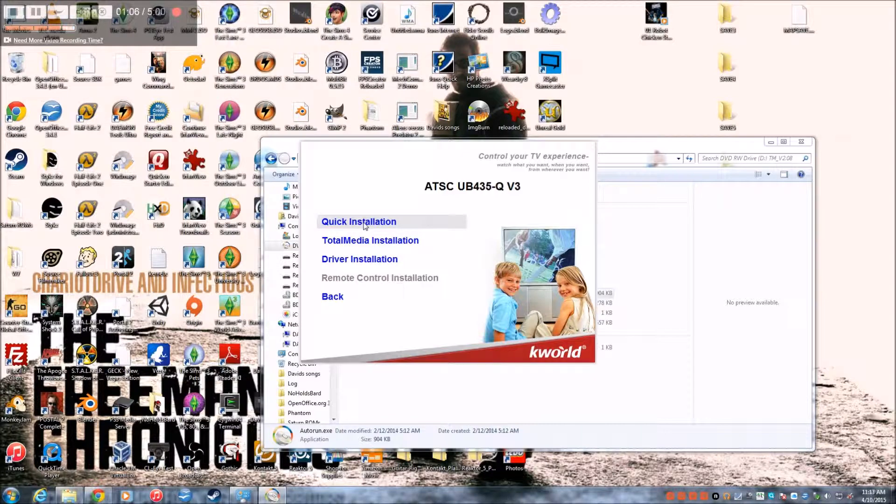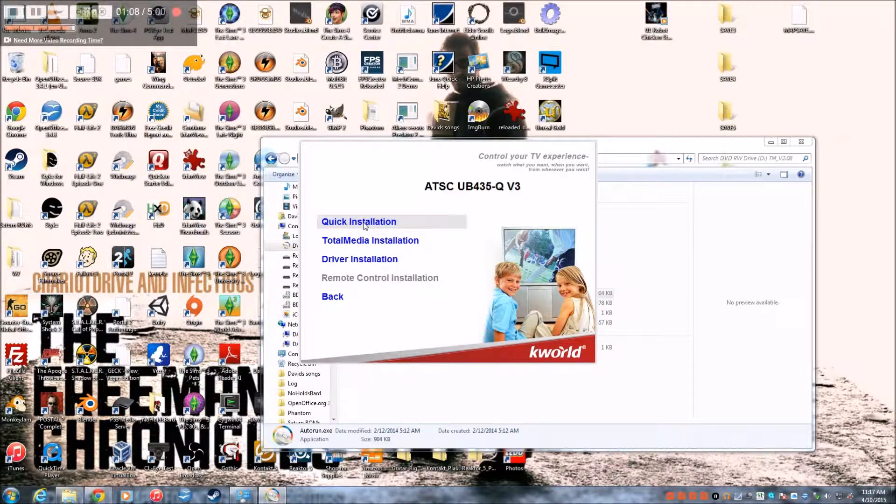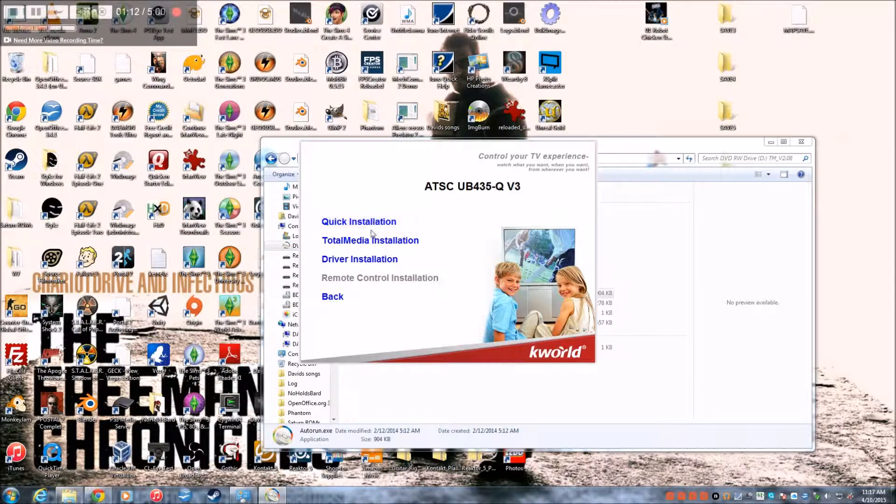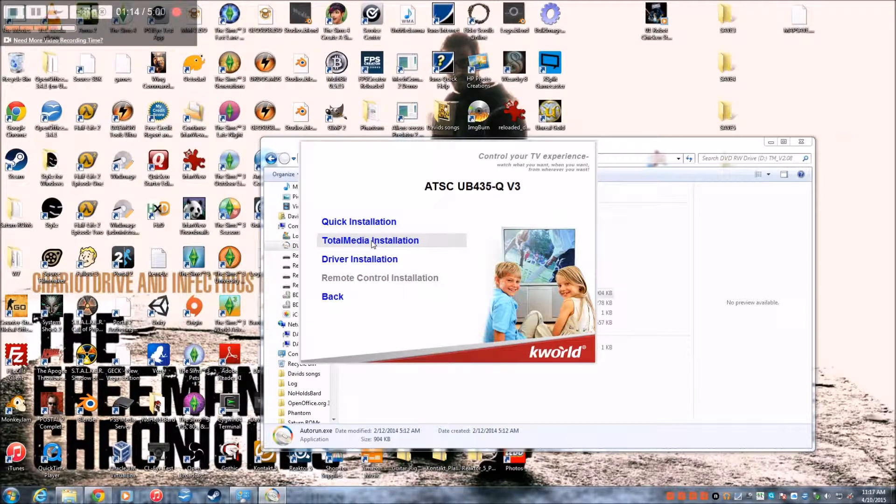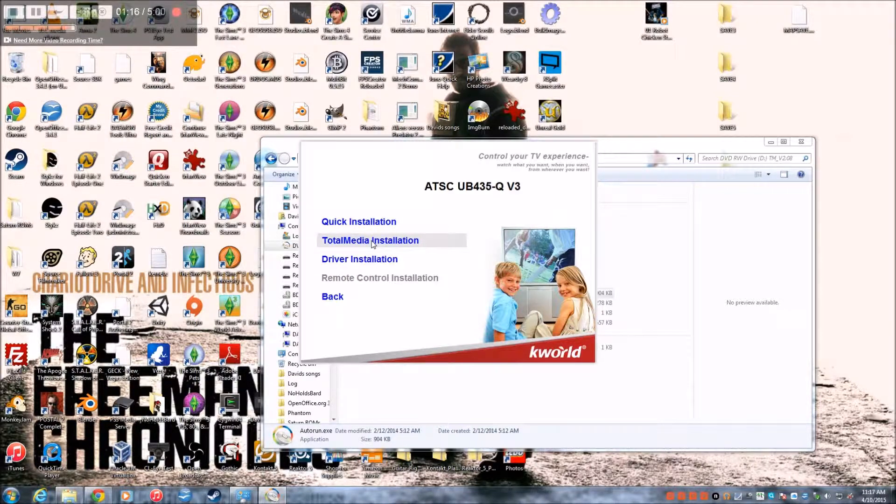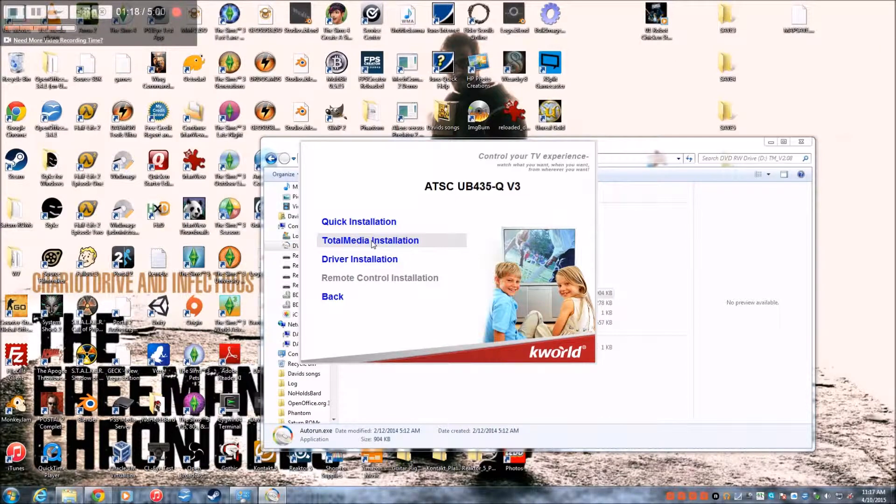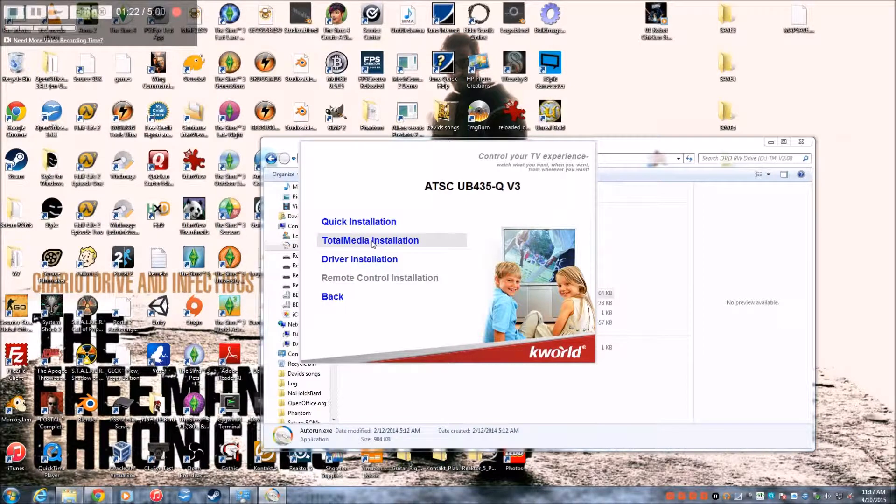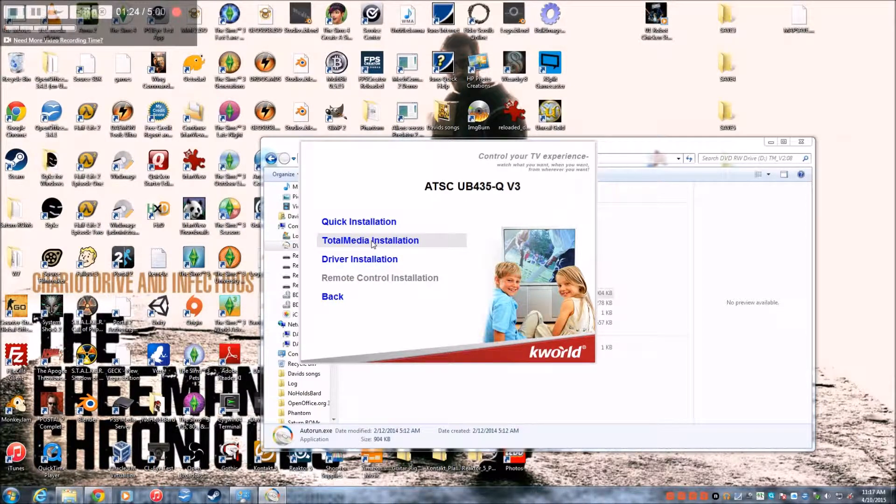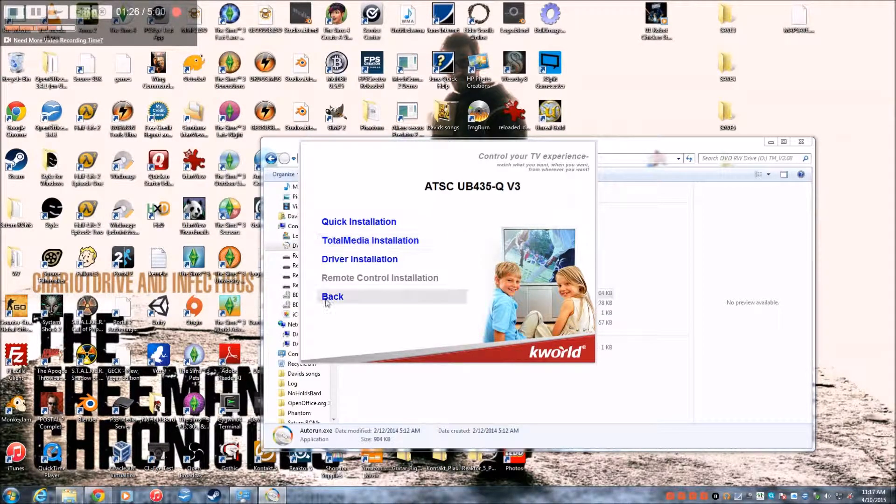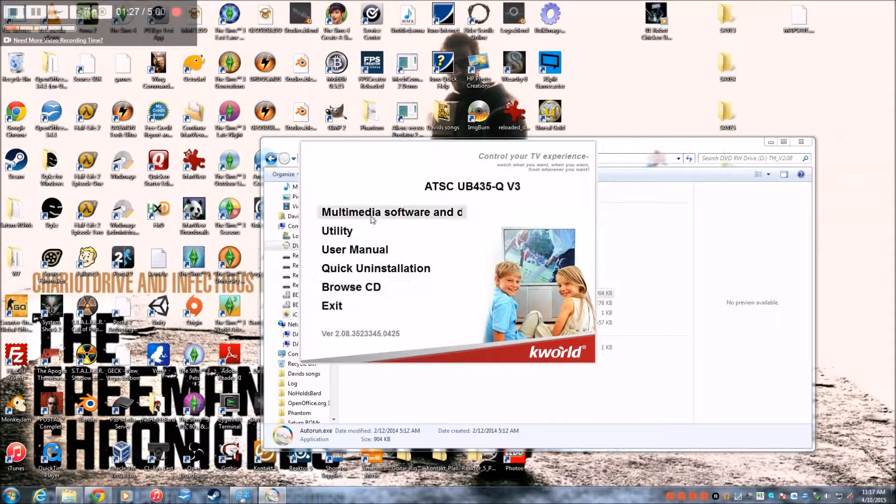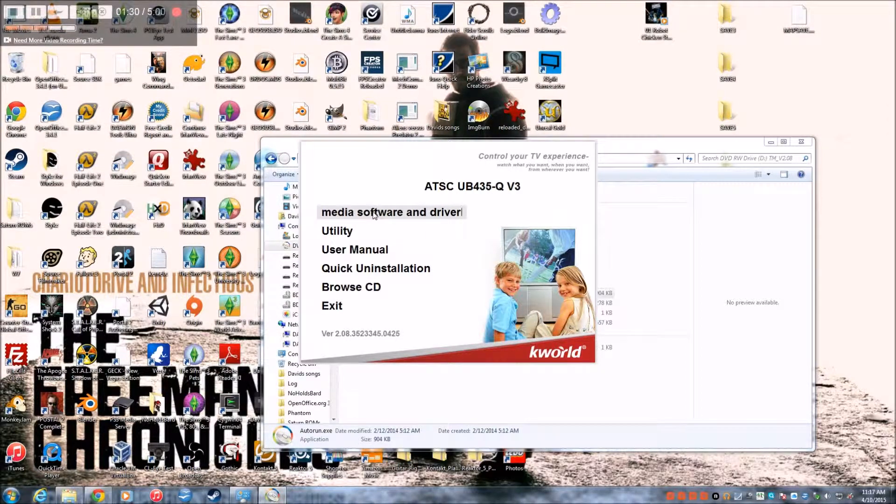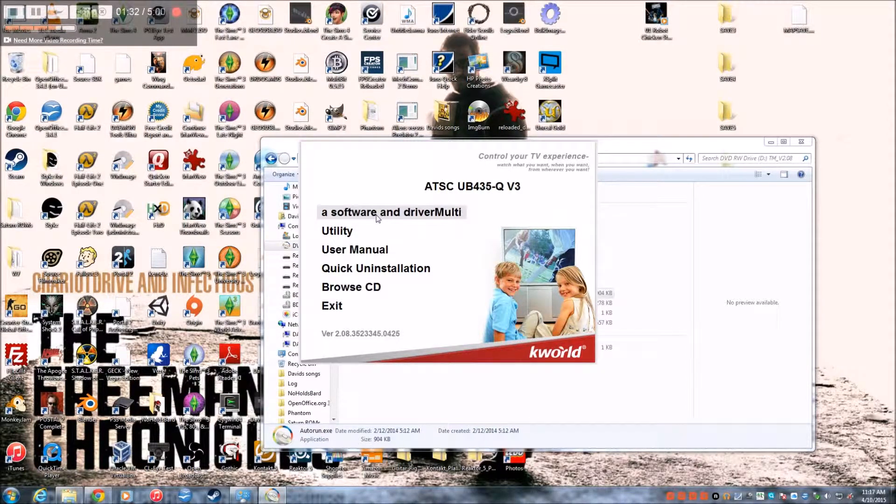And you can either do the quick installation. For me this is the K-World driver. But usually they'll all come with a total media installation too. And that's the bundled software, so you'll get to the drivers menu. And you'll click on this.